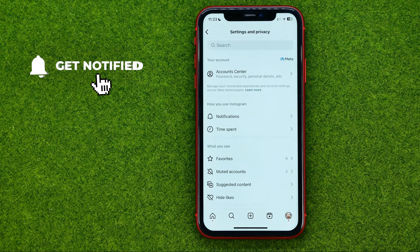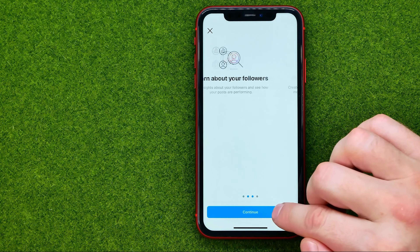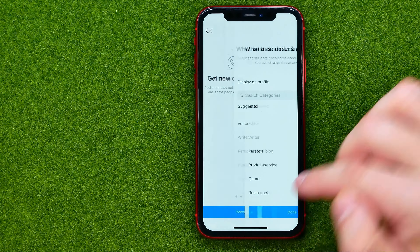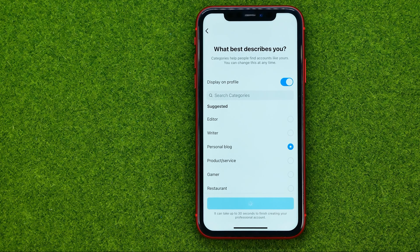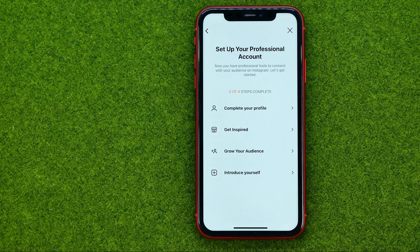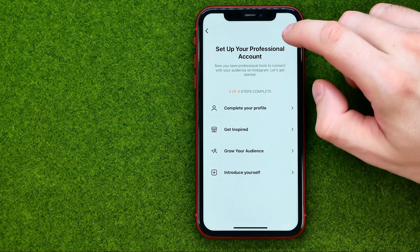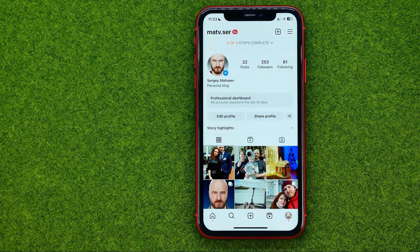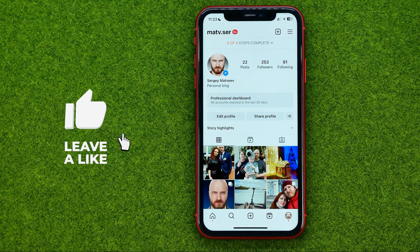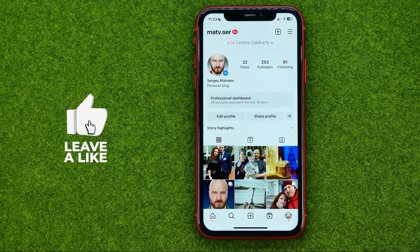Then tap Switch to Professional Account, and in that simple way you can easily switch your account to a professional account. Once you have reached this step you can just tap X, because your account has already been switched to a professional account.